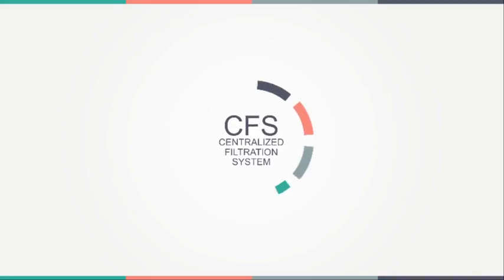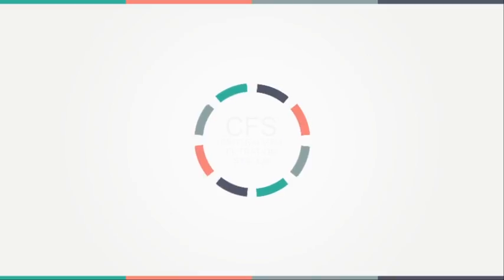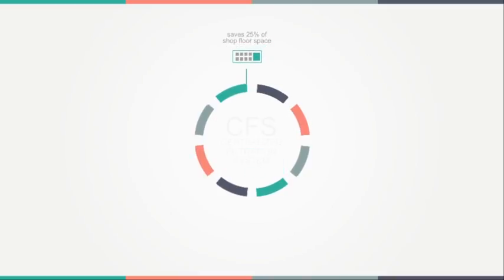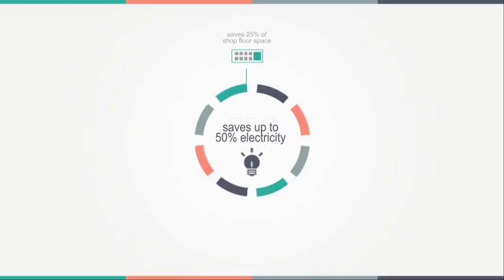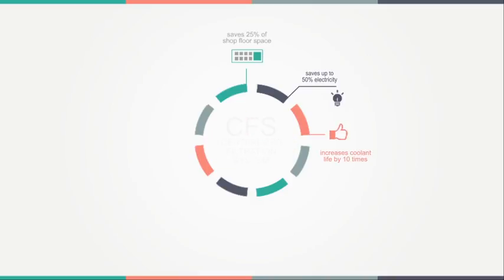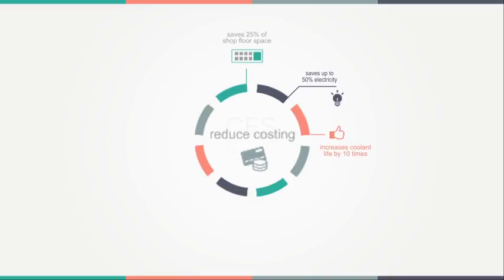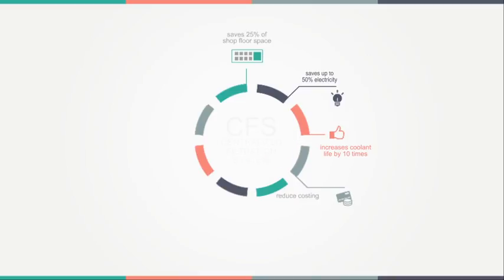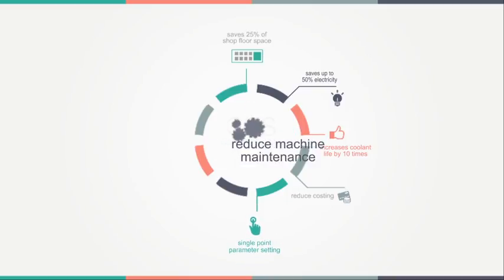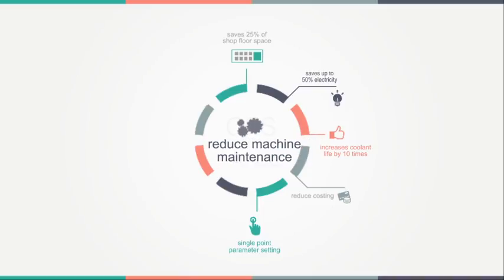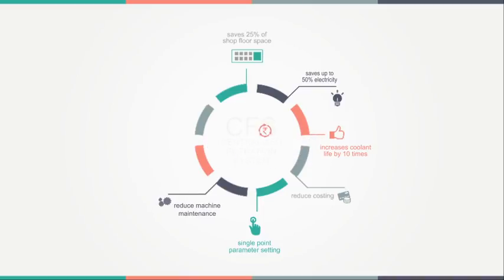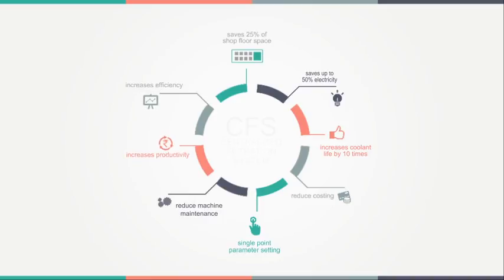CFS system helps save space up to 25% of shop floor, up to 50% electricity consumption for filtration systems, increases coolant life by 10 times and reduces costs. CFS requires less maintenance as compared to single filtration systems, and it has single point of parameter settings, no chip handling inside the shop, and reduces machine maintenance and downtime by increasing productivity and efficiency of machines.